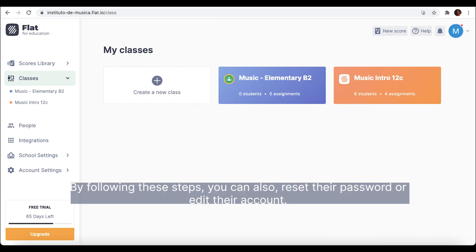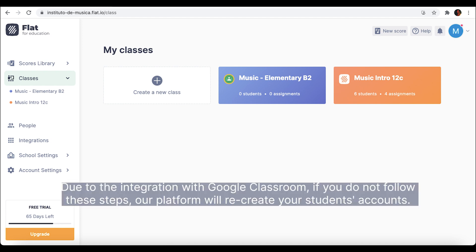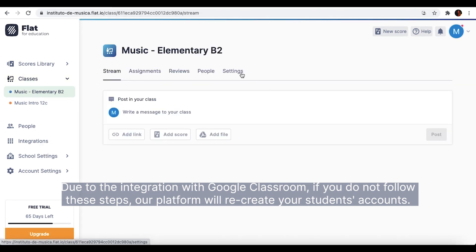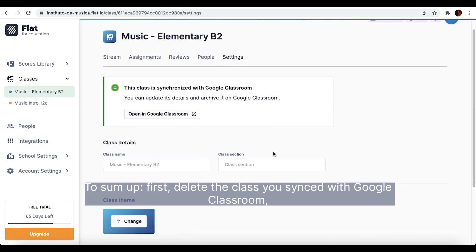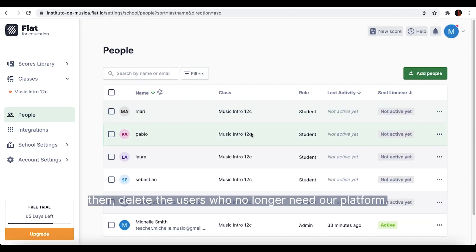By following these steps, you can also reset their password or edit the account. Bear in mind that, if you synced a Google Classroom class, you need to delete that class first and then delete the users in our platform. Due to the integration with Google Classroom, if you do not follow these steps, our platform will recreate your students' accounts. To sum up, first delete the class you synced with Google Classroom, then delete the users who no longer need our platform.